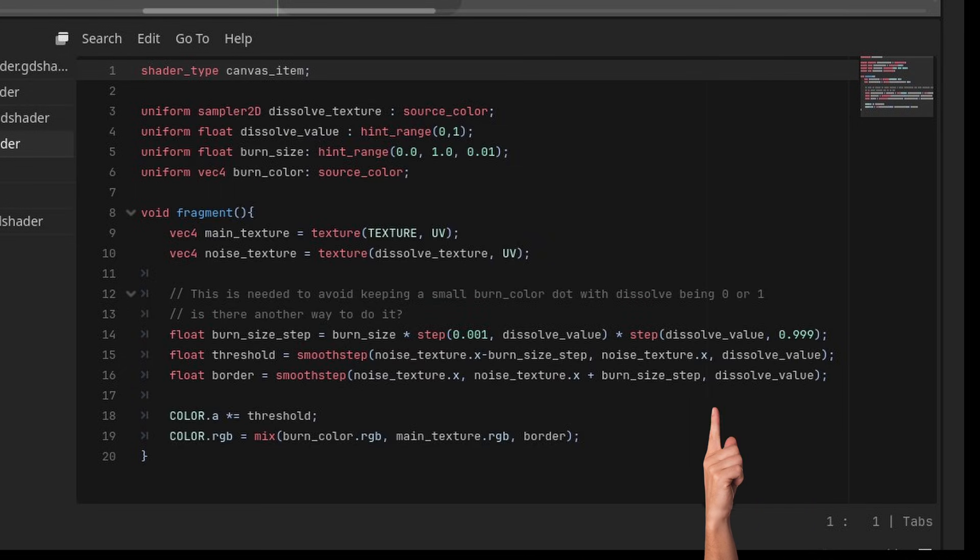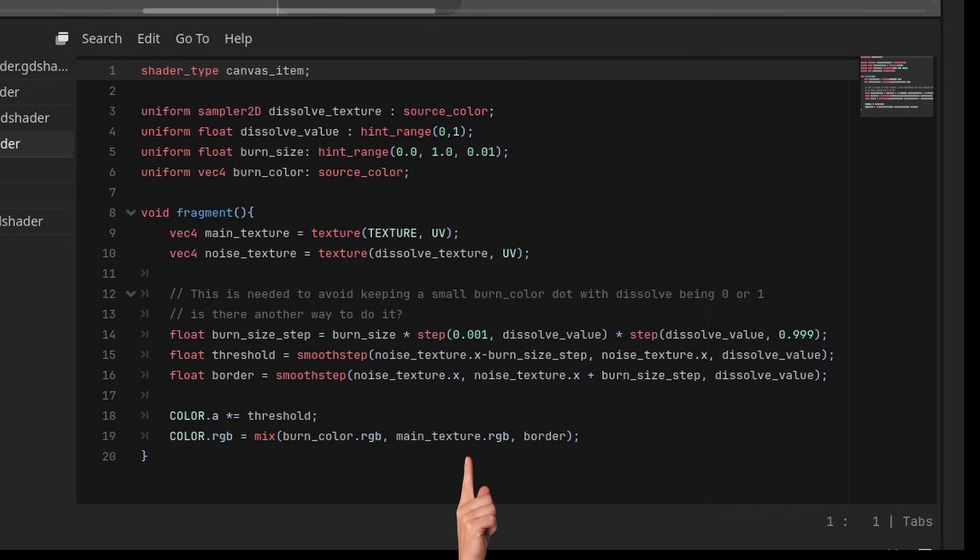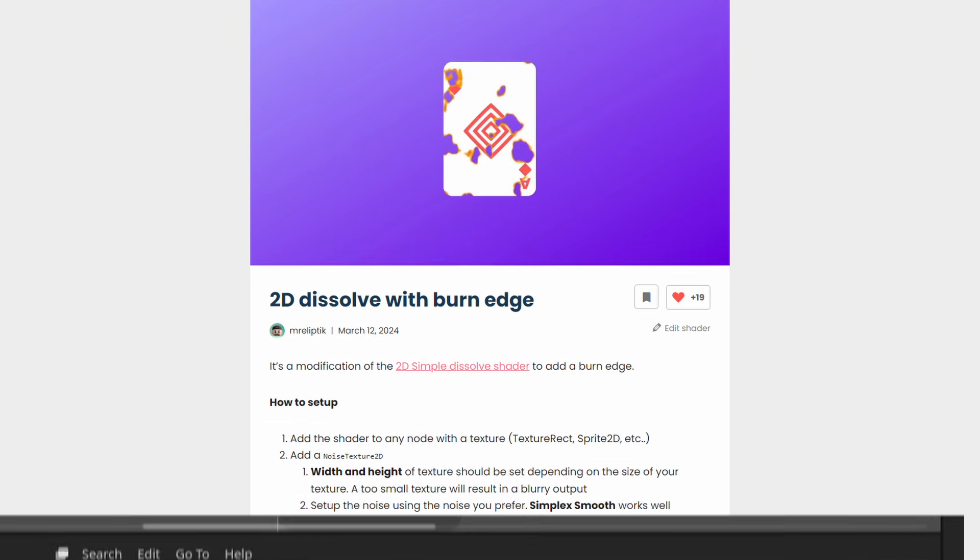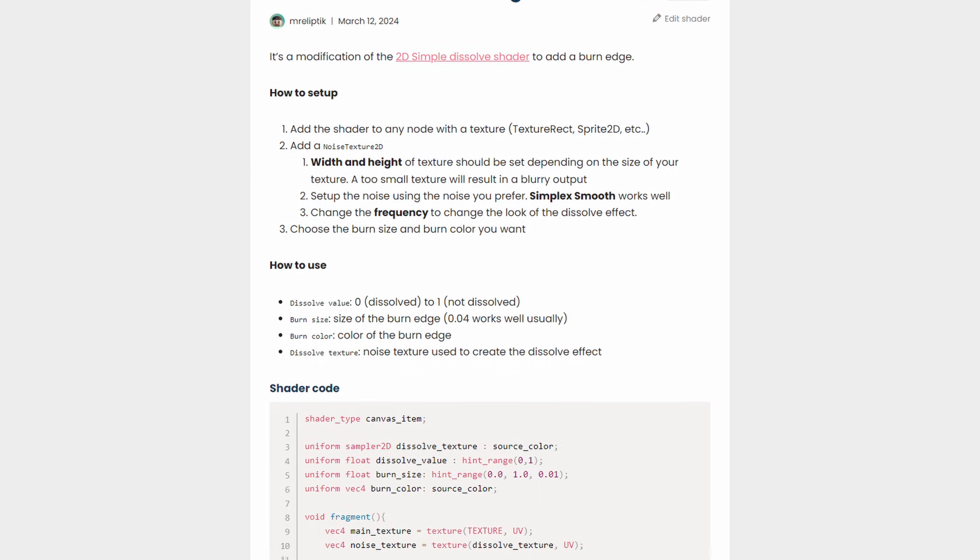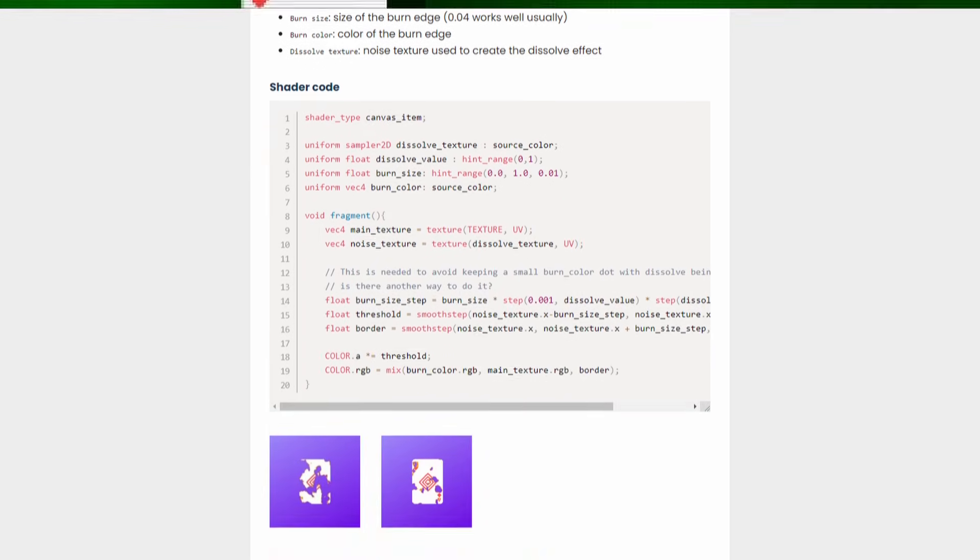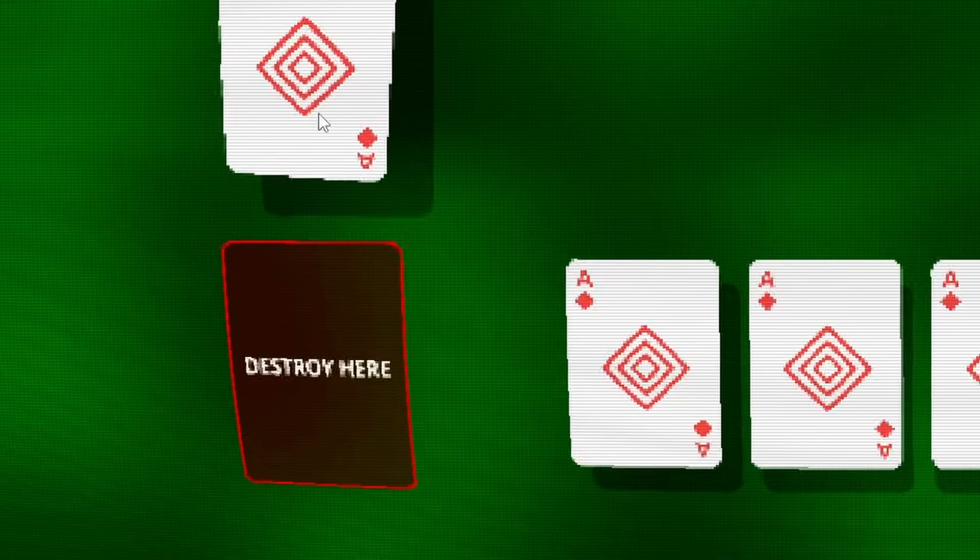Finally, I can mix between the card texture, and the burn color, using the newly created border. You can find the modified shader on my github, or on Goto Shaders. Link in the description.